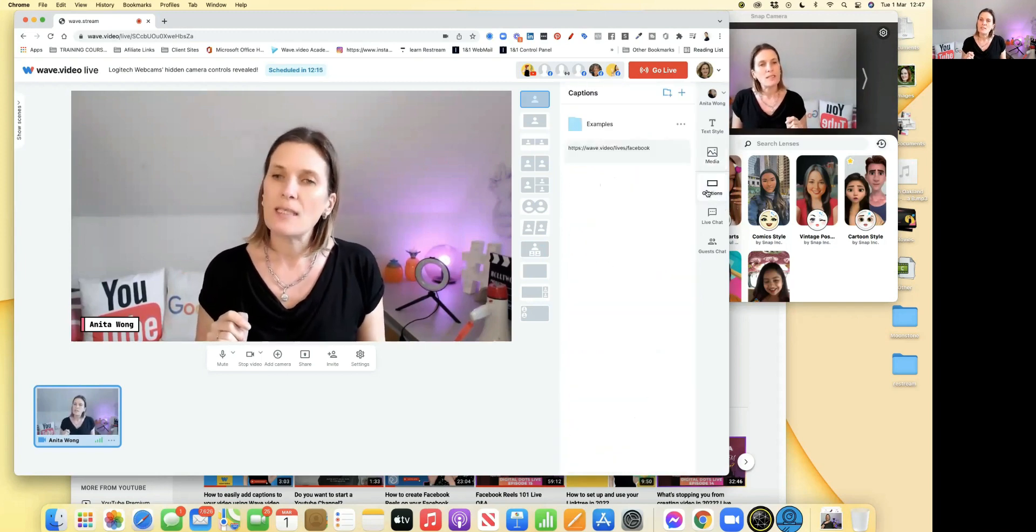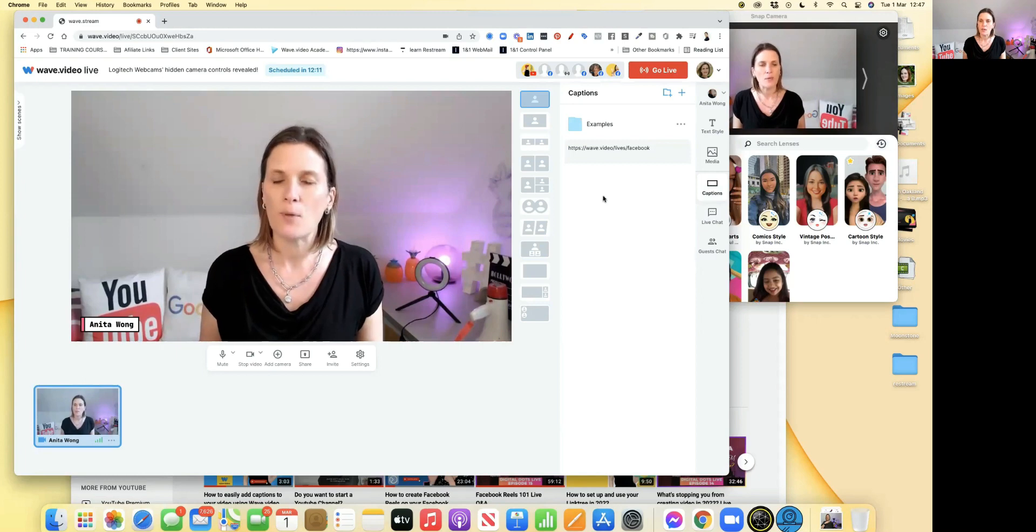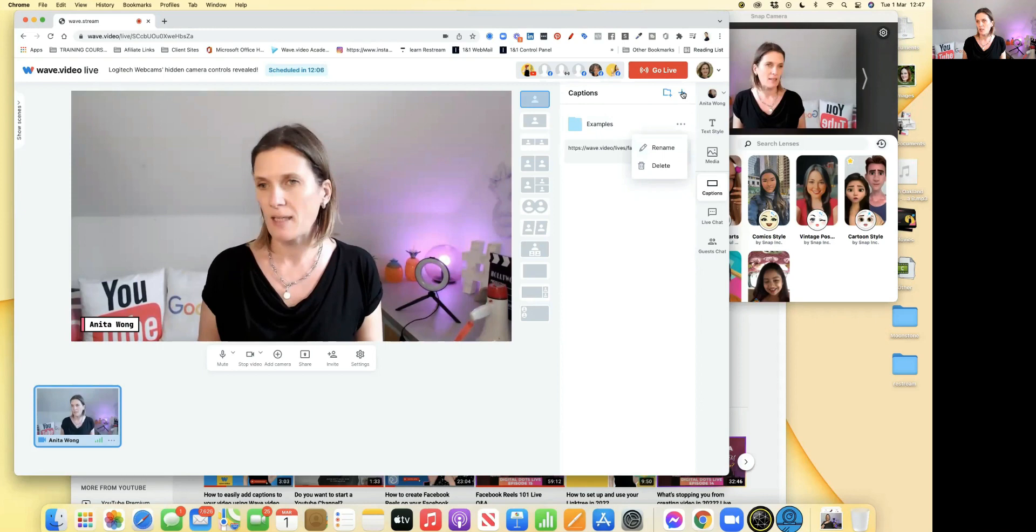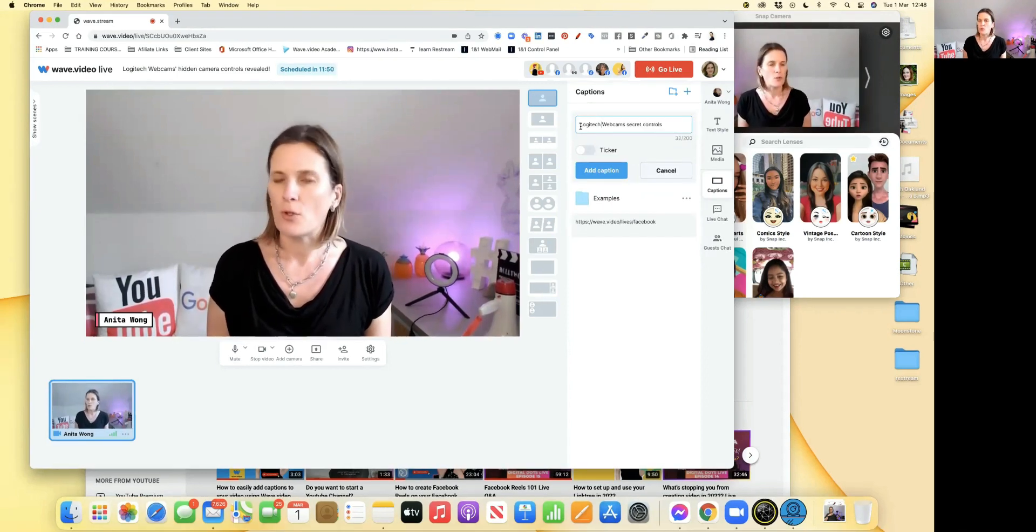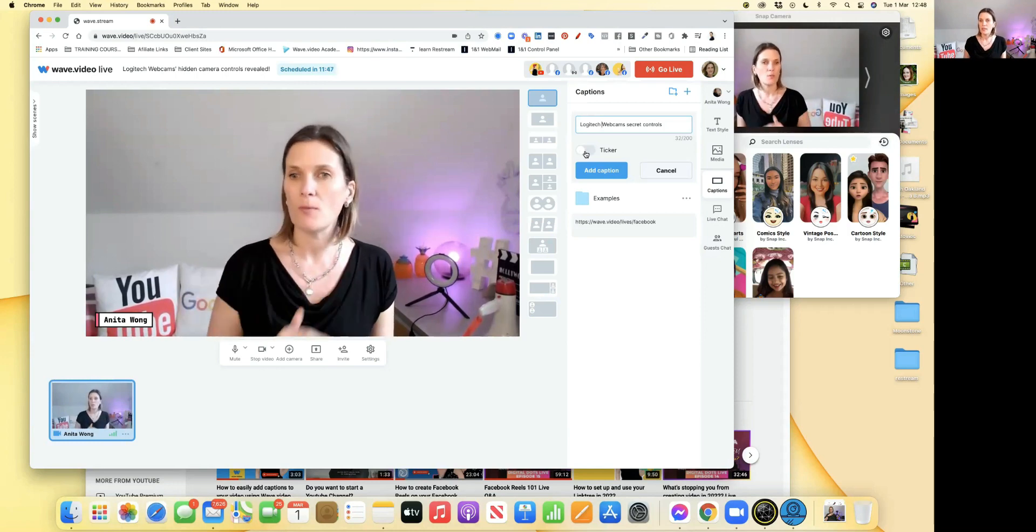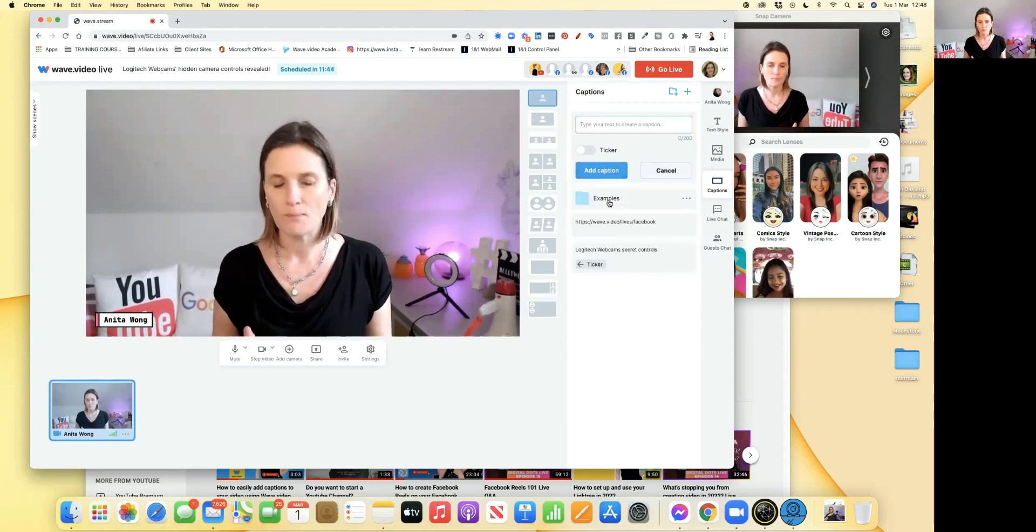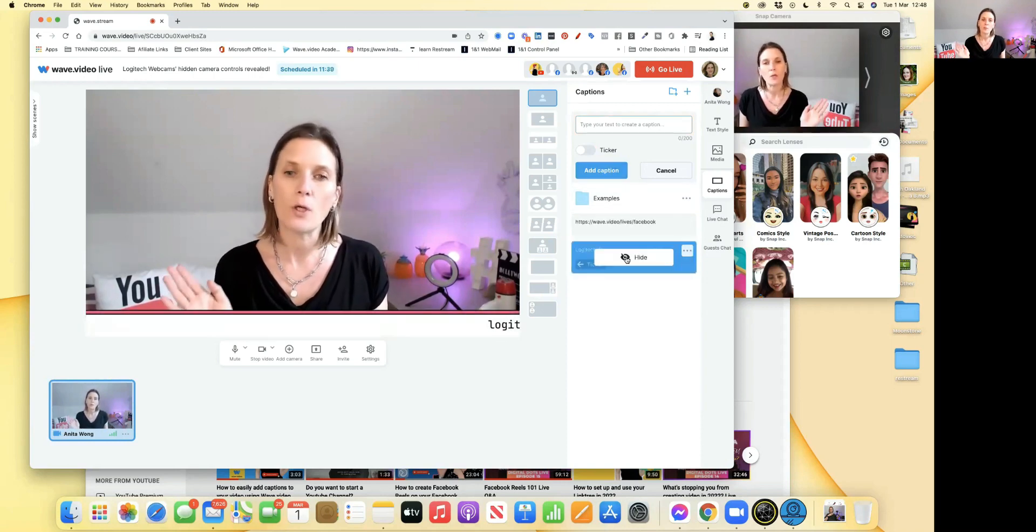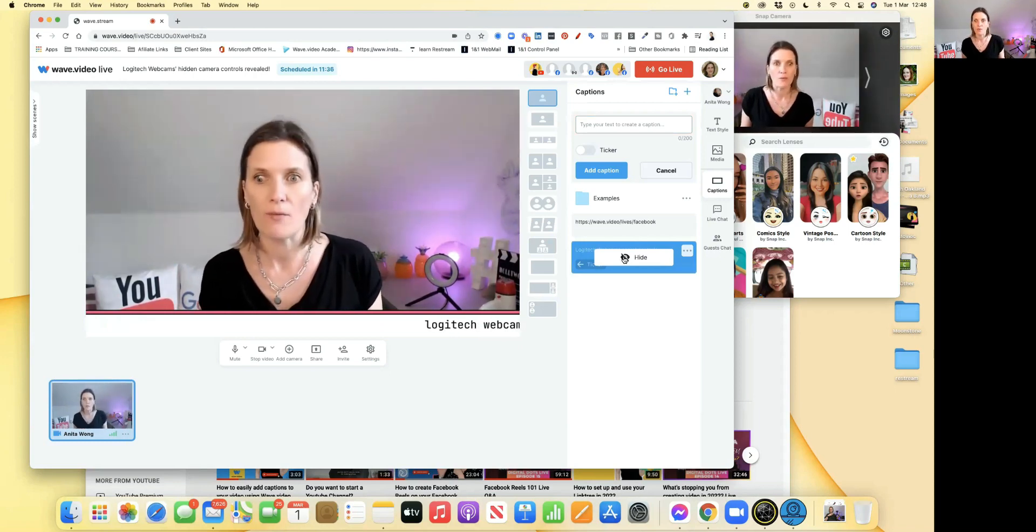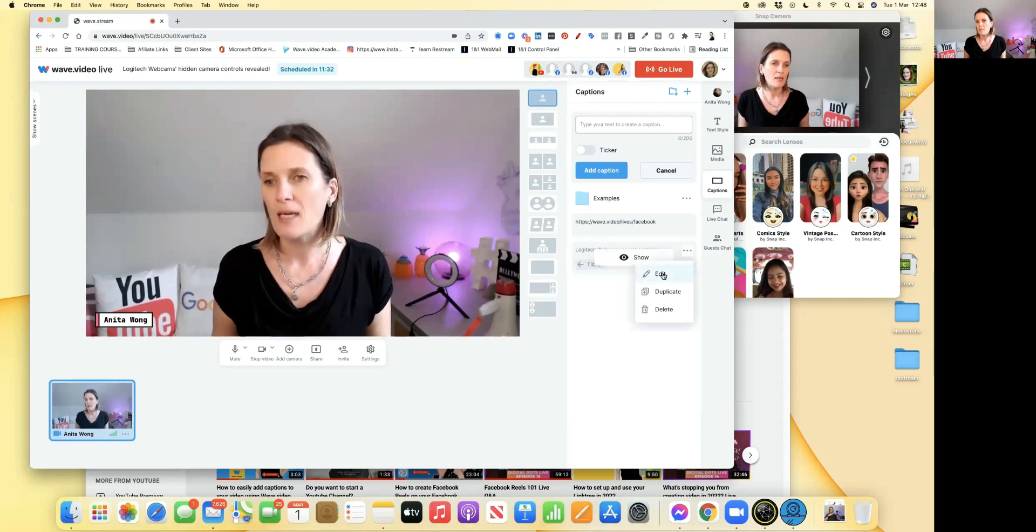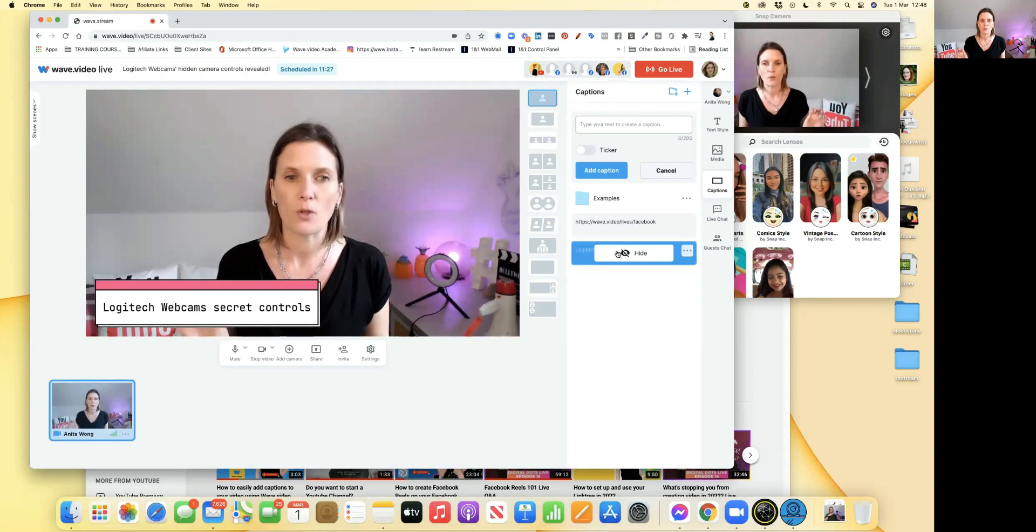Captions - this is where you can preload things. Usually I have lots of stuff in here preloaded. If you want to add one in, you just click on here and you can delete the example or click the plus button. Here I'm going to put Webcam Secret Controls. If you want it to go as a ticker across the bottom, you click the ticker option and add the caption. Then you can show the caption by clicking that, and it will go along the bottom all the way through my live if you want it.